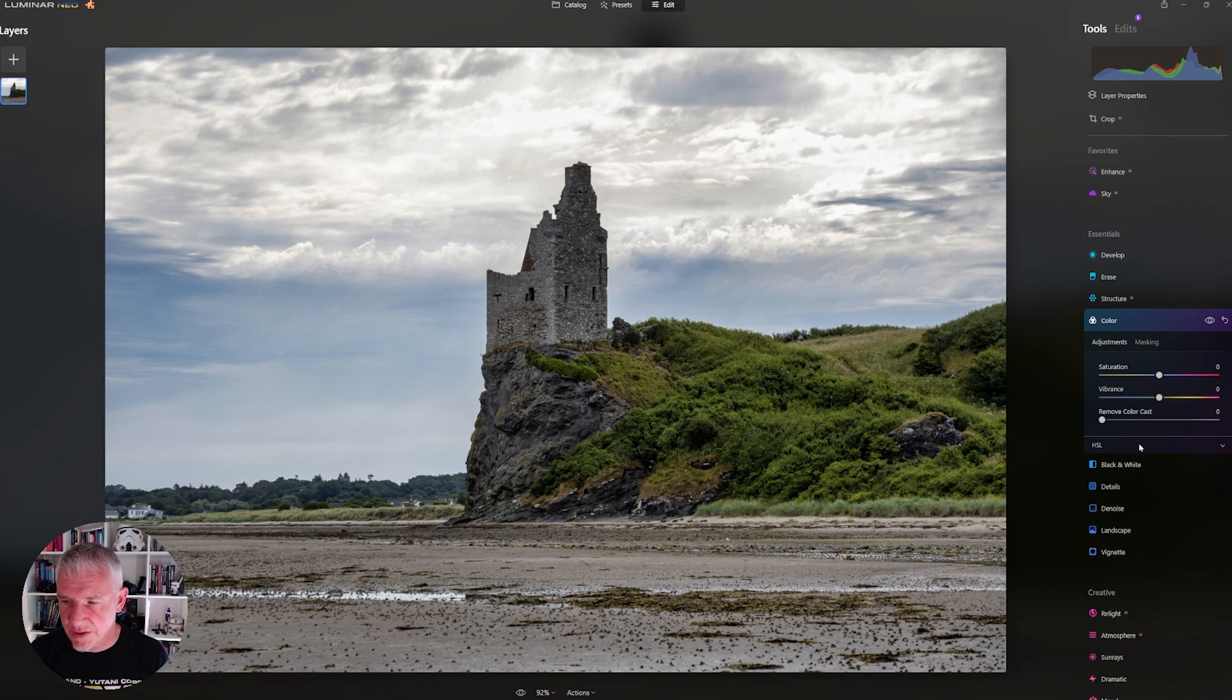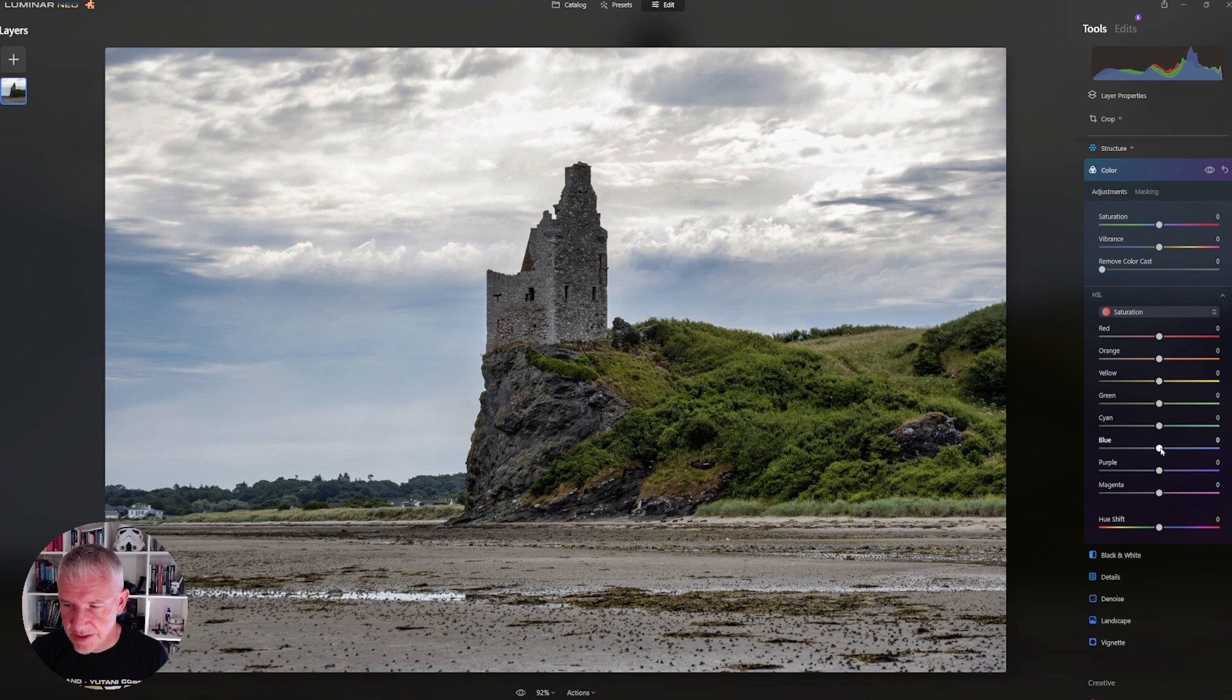Remember, these are my settings. Minus 28. And we take the Yellow to minus 13.